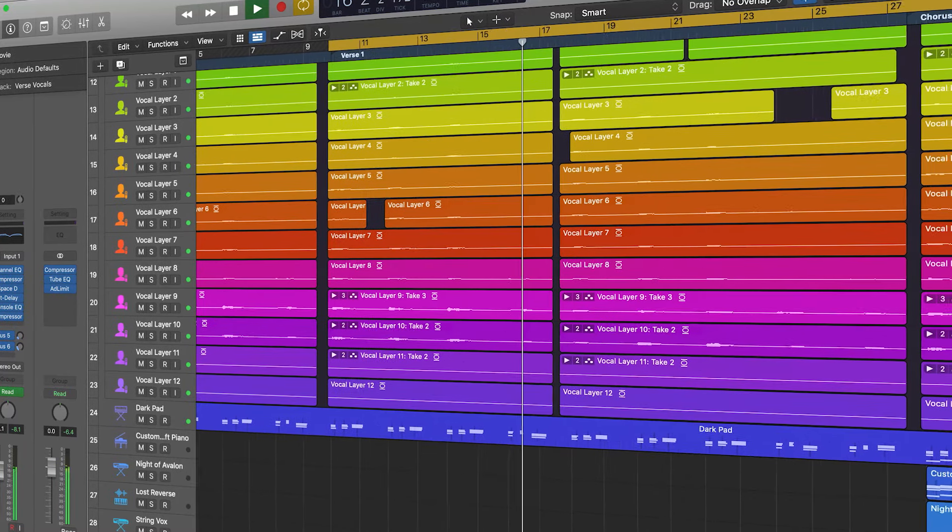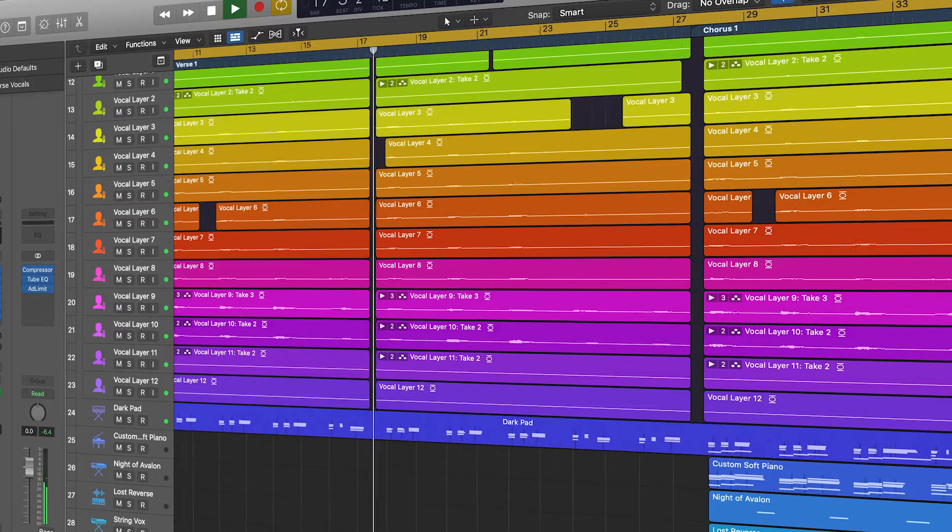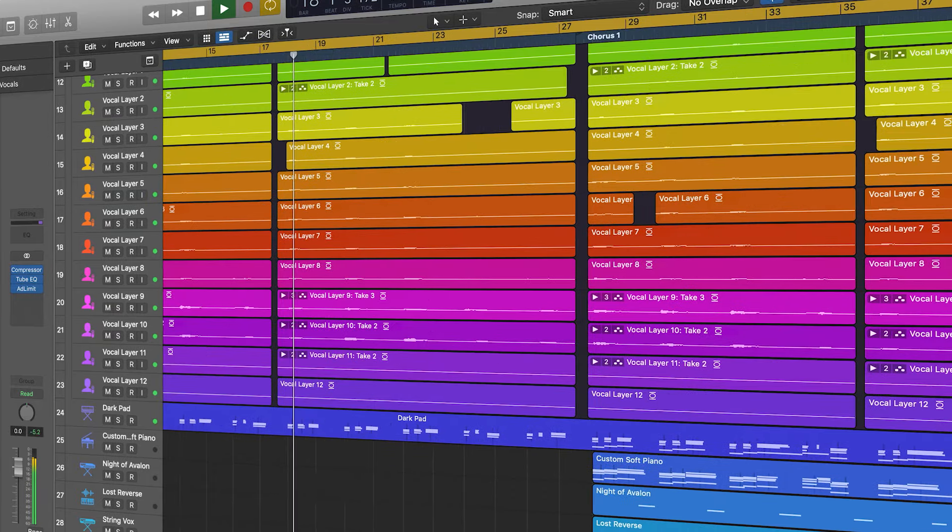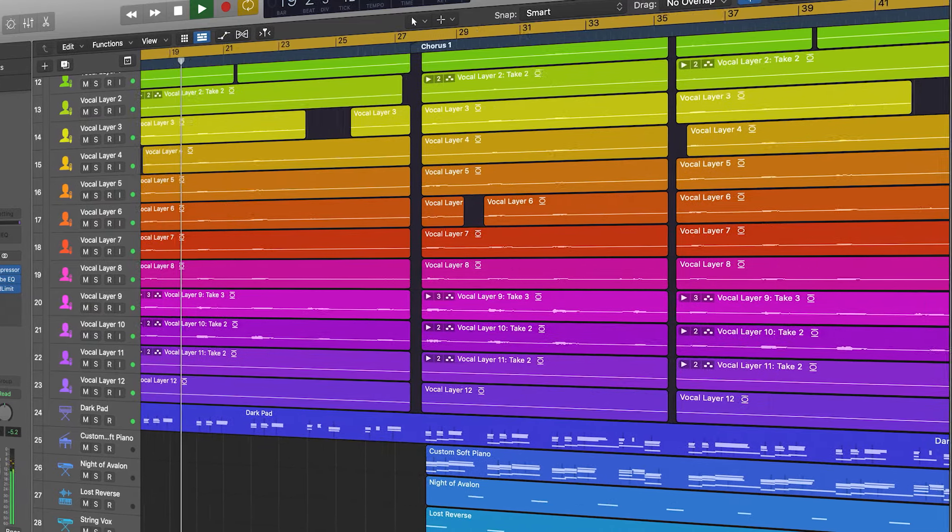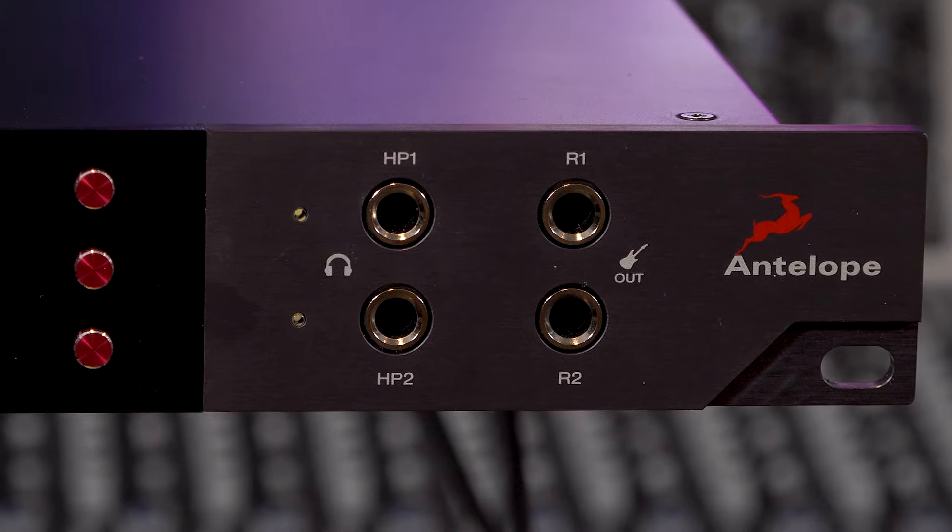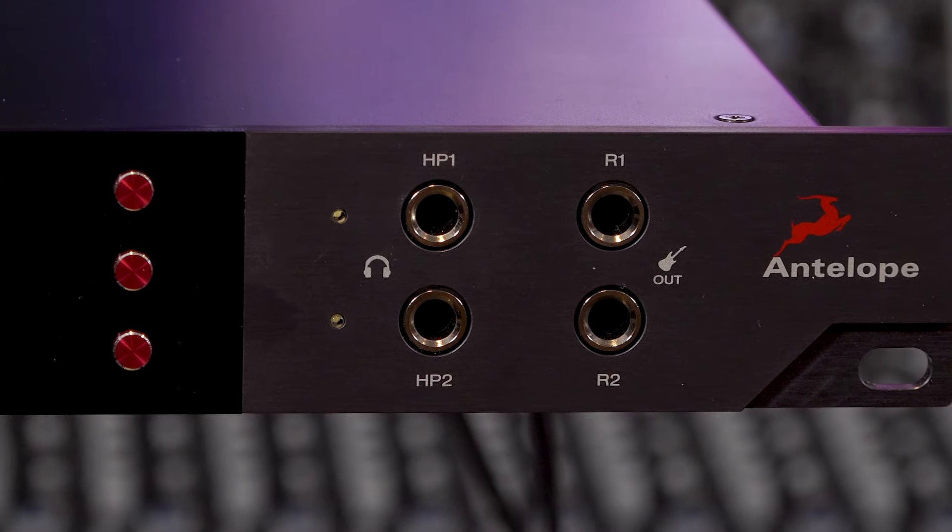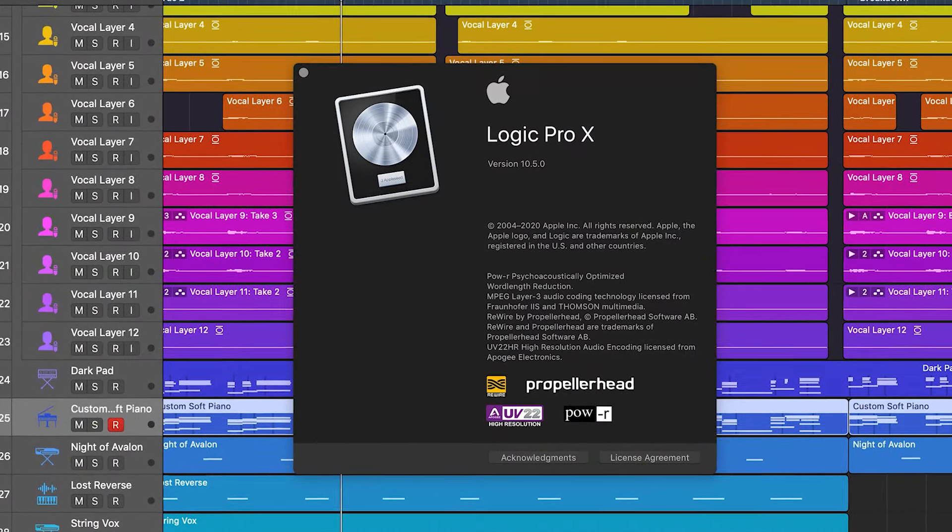In this tutorial we're going to be looking at how to get your DAW, or Digital Audio Workstation, working with your new Antelope Audio interface. This time we're looking at Apple's Logic Pro 10.